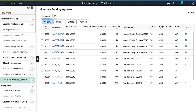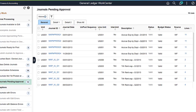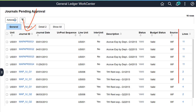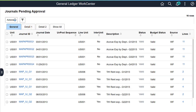PeopleSoft General Ledger enhances the General Ledger Fluid WorkCenter to list all journals that are pending approval. Users can view journals that are pending approval and take appropriate action individually or en masse, access the journal header, and access the journal line detail. This completes the General Ledger feature's description.